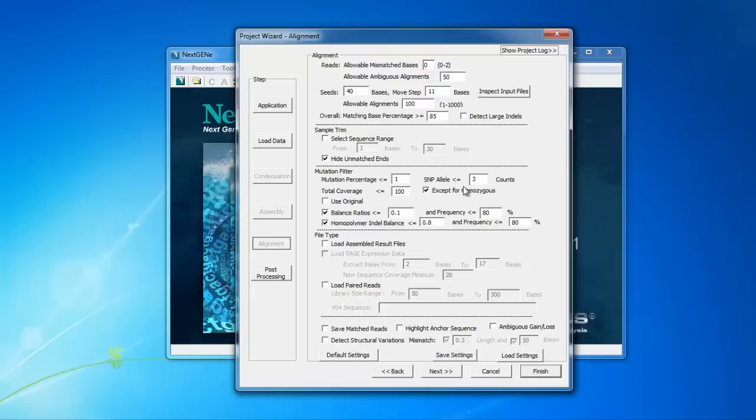The SNP allele setting is the requirement for the total number of reads with the variant for it to be called as a mutation. The default value is 3. For the cancer panel data, we'll also increase this value to 20.